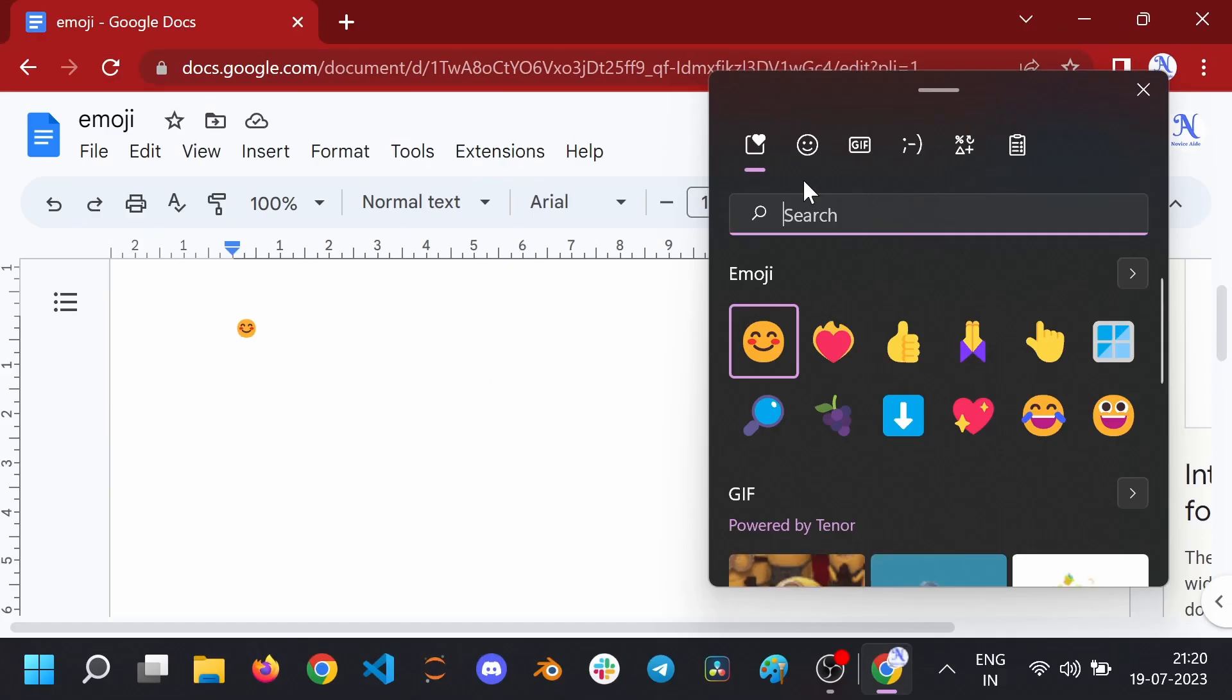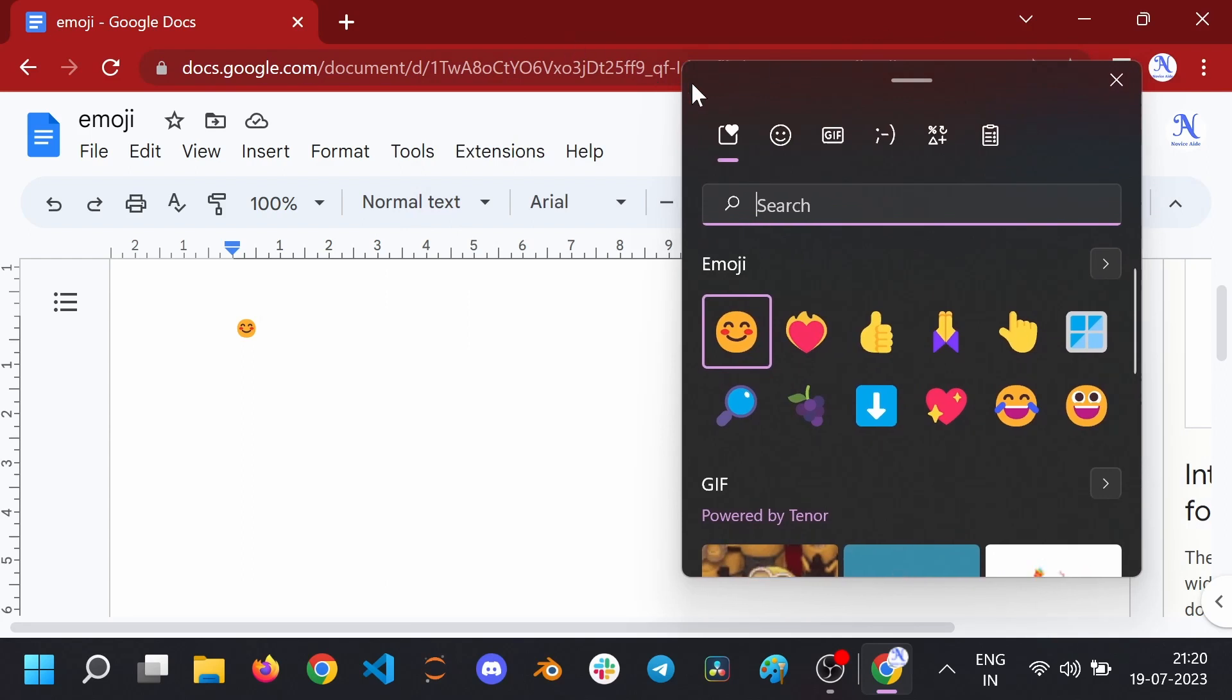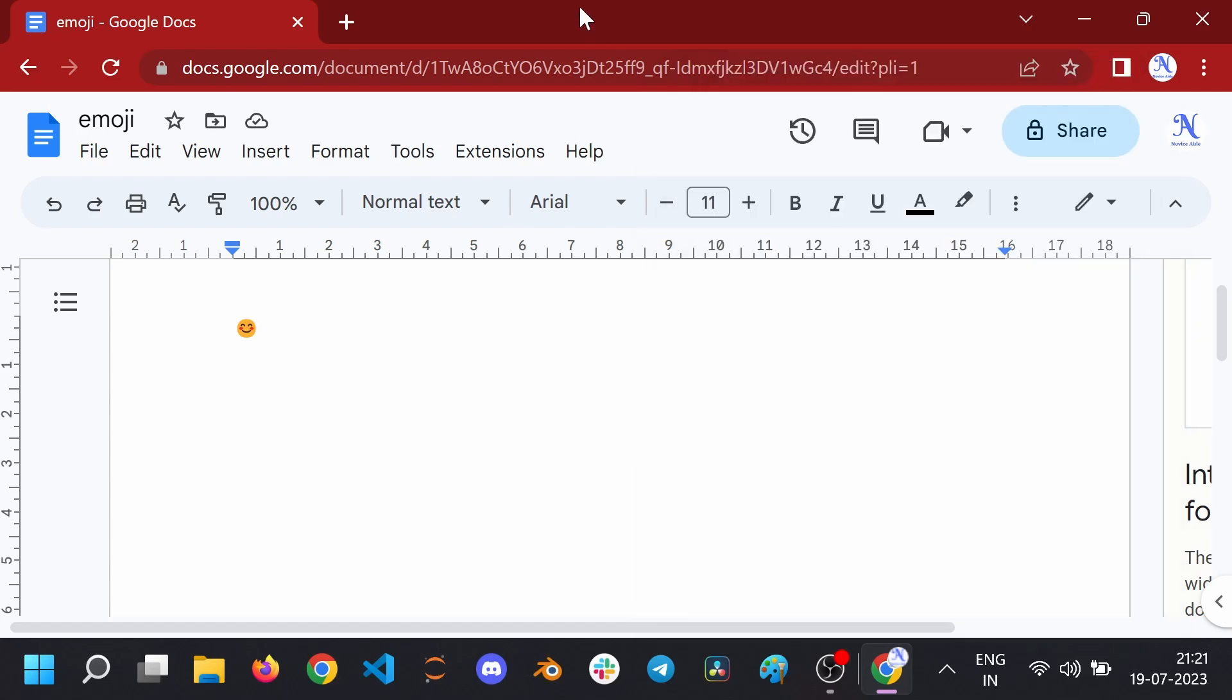You can move this window anywhere on the screen but not resize it. You will not be able to keep it open too. If you tap anywhere else, the emoji window will close.